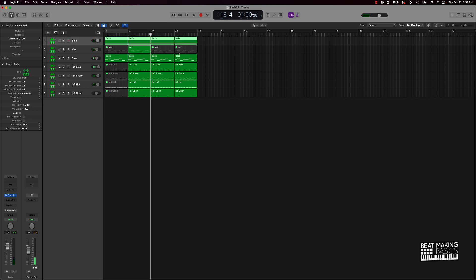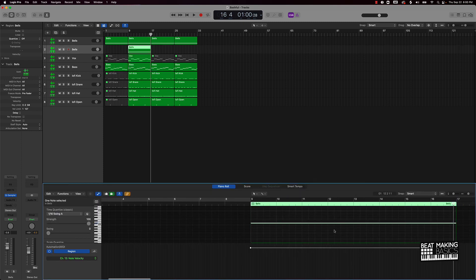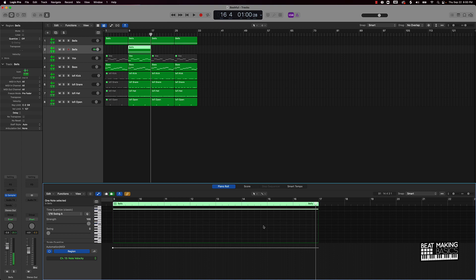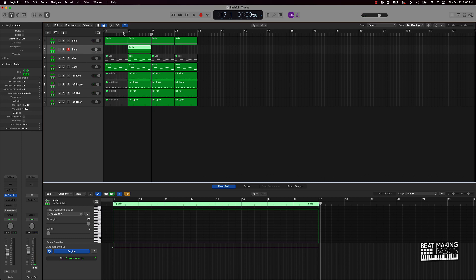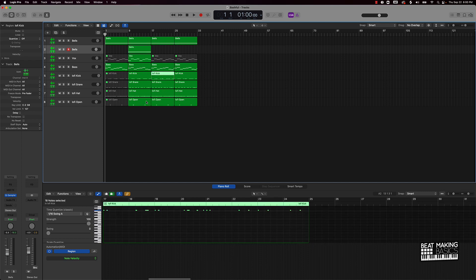That sounded pretty dope as far as just having this as the hook, but I think we could do something a little bit more to bring this hook out. One thing I can do is go over to these bells, which is the main part of the song, and double this track by pushing Command D. Then I'll use Option and drag it down, double-click on it, and make this go up an octave by pushing Shift+Option and then the up arrow. That created a whole other dimension to this beat. So now in the hook, the two things that are for sure going to pop in and make the hook sound very pronounced are this high-pitched bell and this vocal.